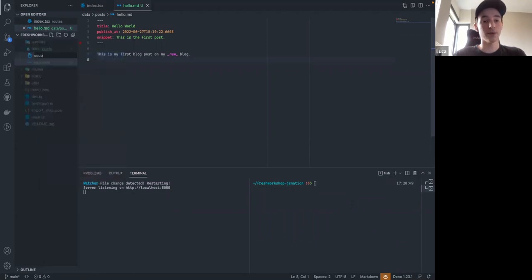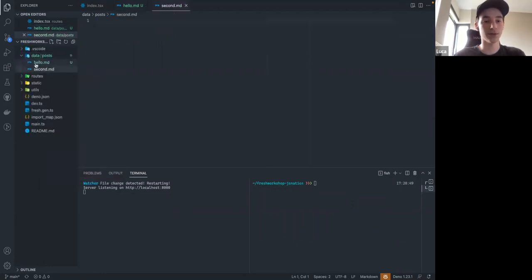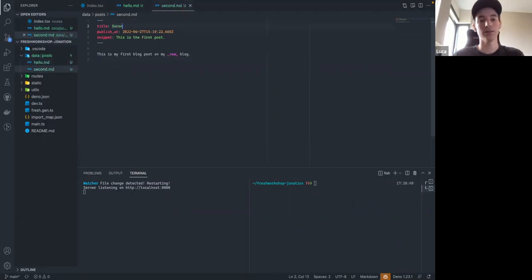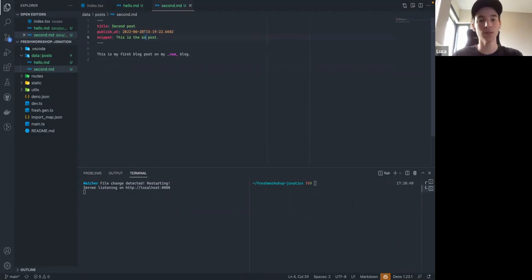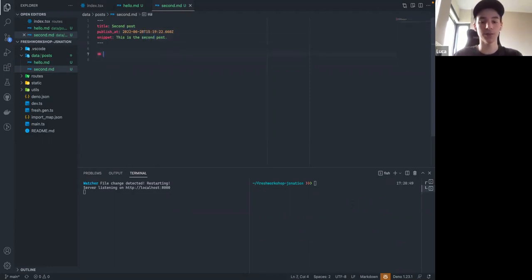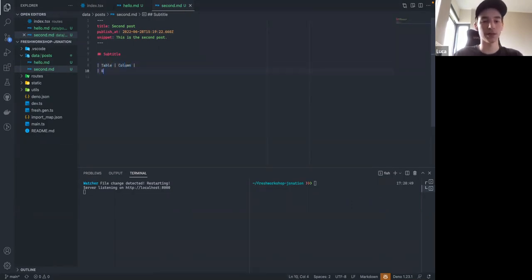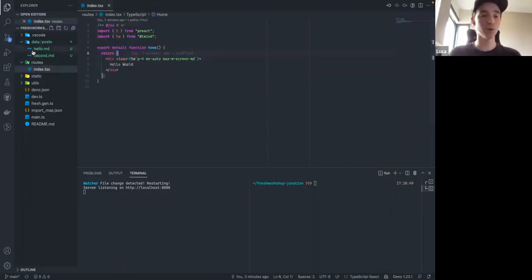Let's add a second post so we have a little more variety. We'll have this one published tomorrow. Let's add some subtitles and maybe add a table — this is Markdown table syntax. You'll see why I'm doing this in just a bit. So there's our table, and we have our two blog posts.